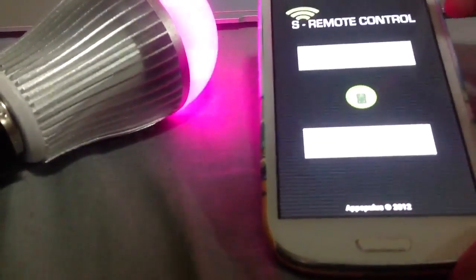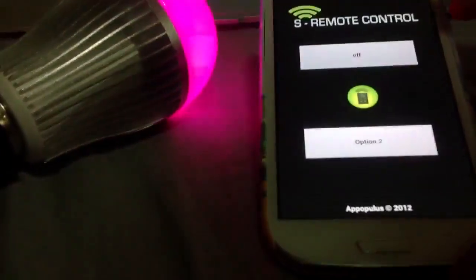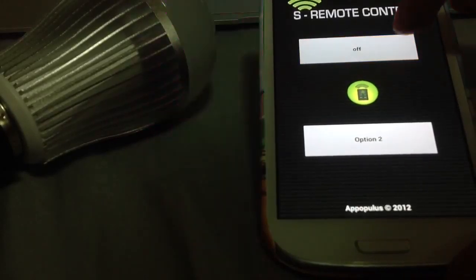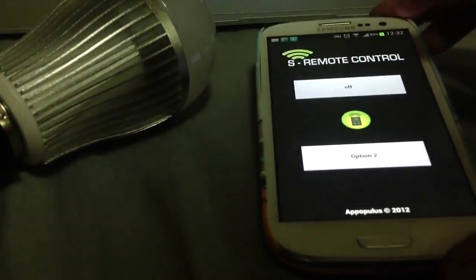You'll see here that I've programmed in one button so far, which is off, and if I press that, off goes the bulb.